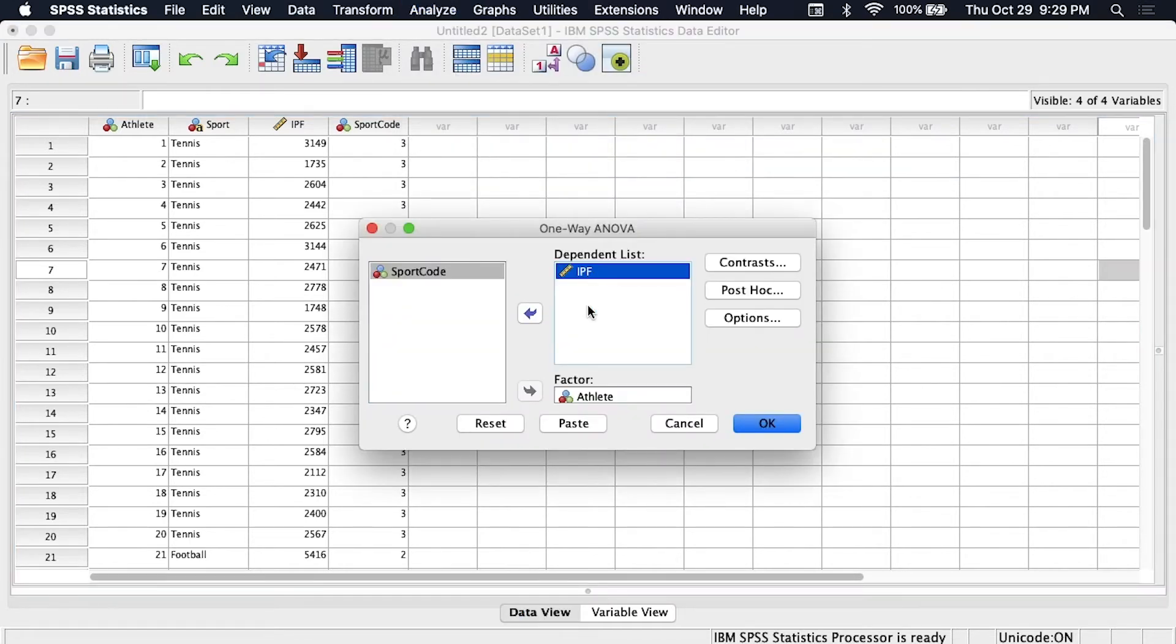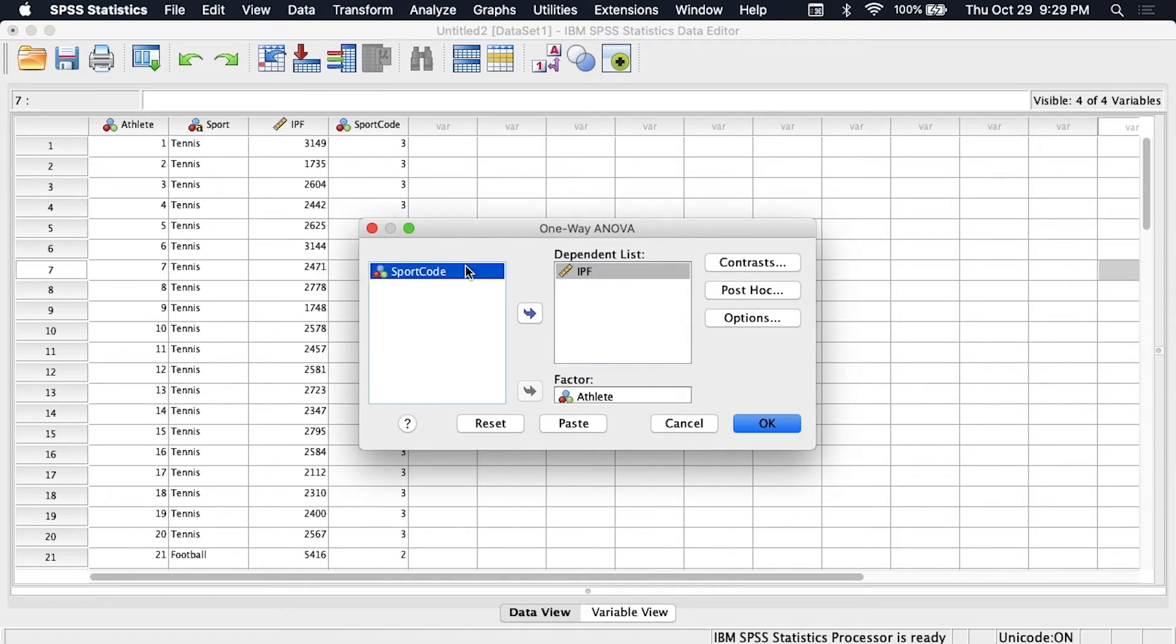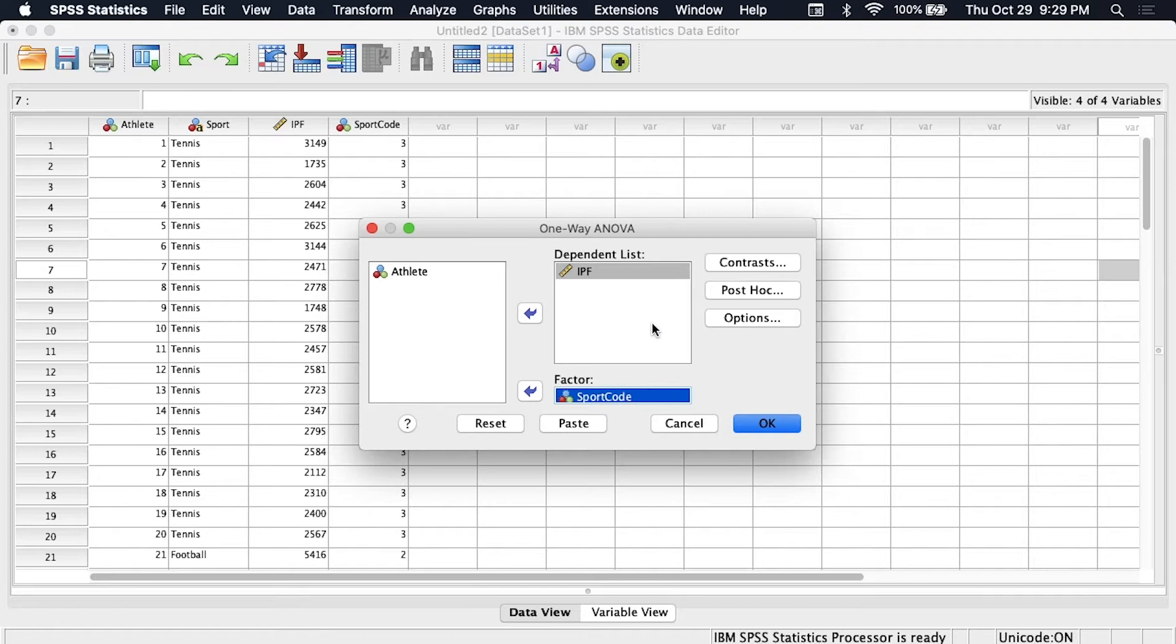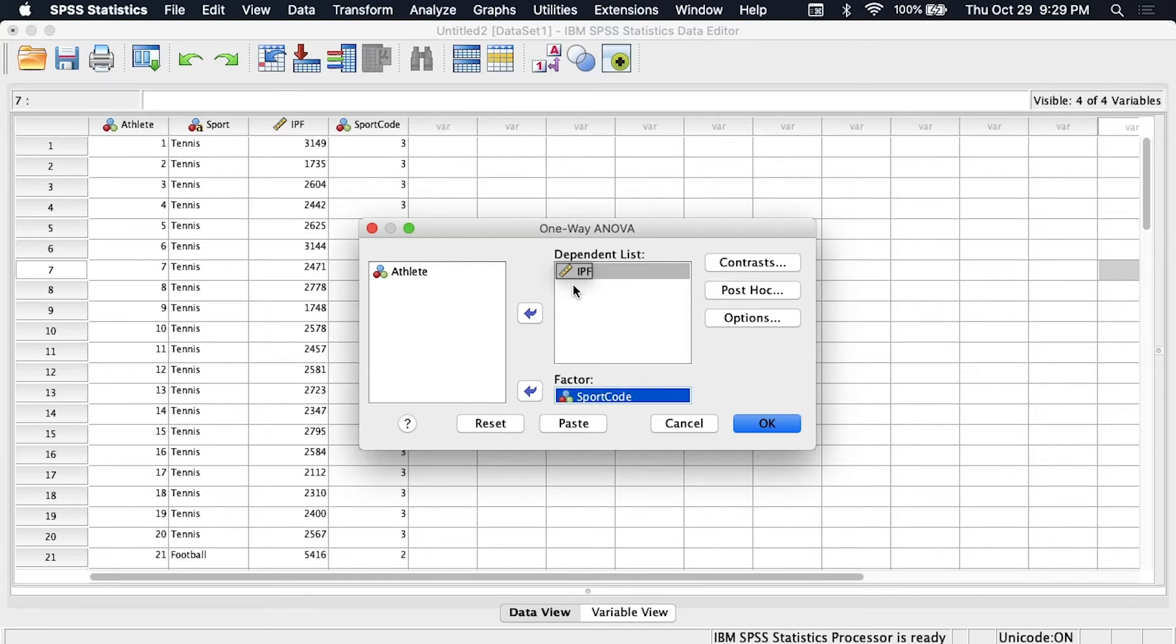We already have isometric peak force in our dependent list and that's good because it's our dependent variable. We can take sport code then and bring it over into the factor spot. So now it's going to group our data by sport code which we know is the sport that each athlete plays and it's going to look for differences in the IPF values of these groups.